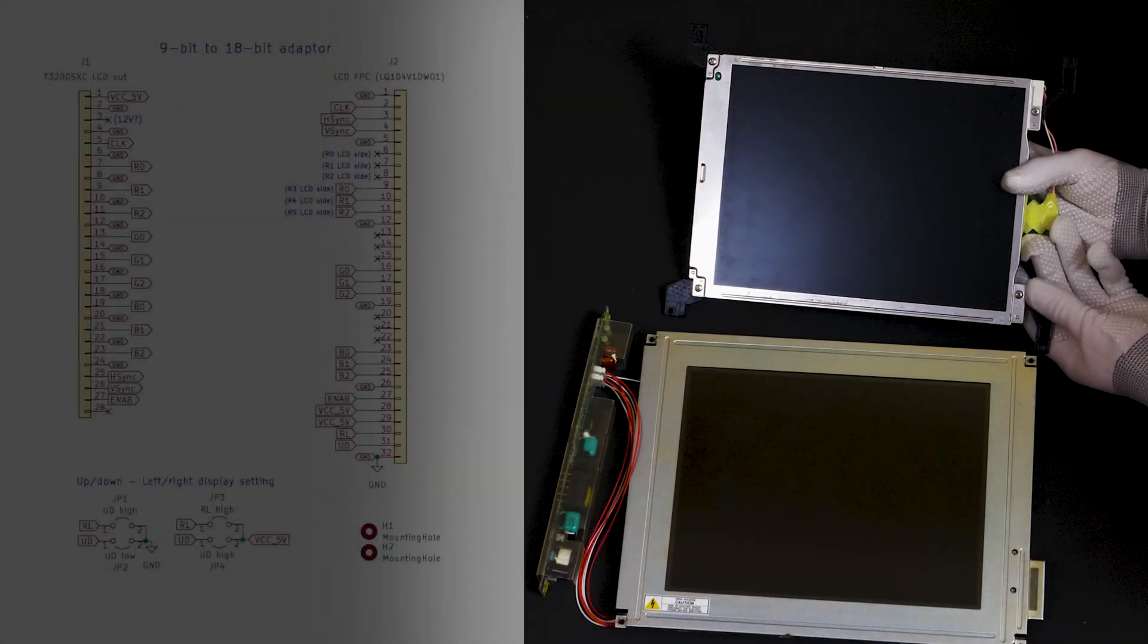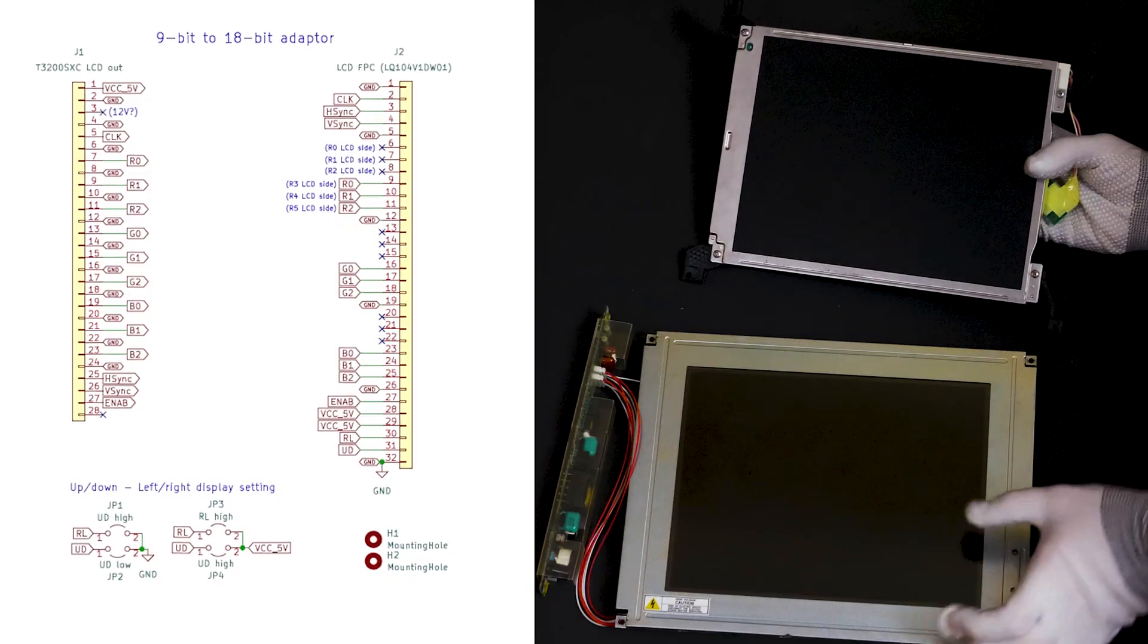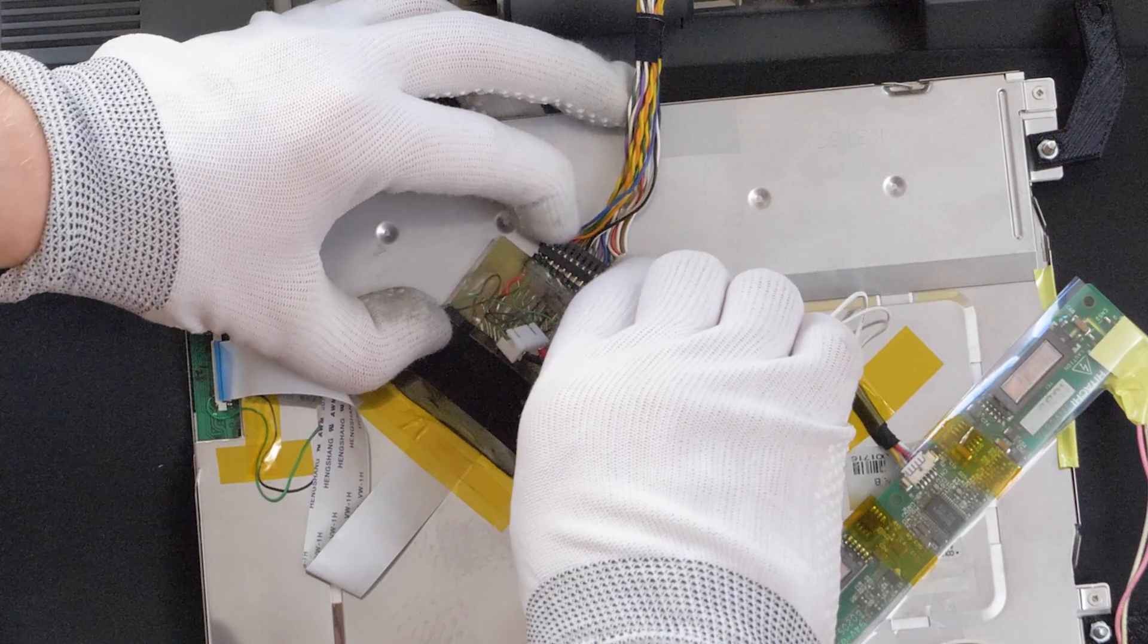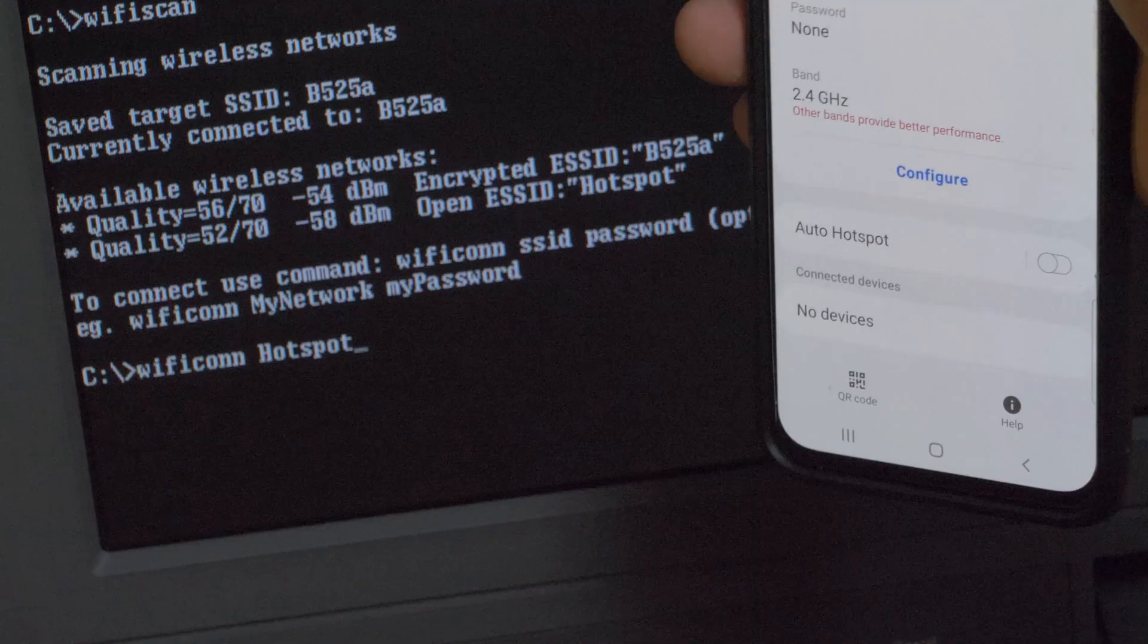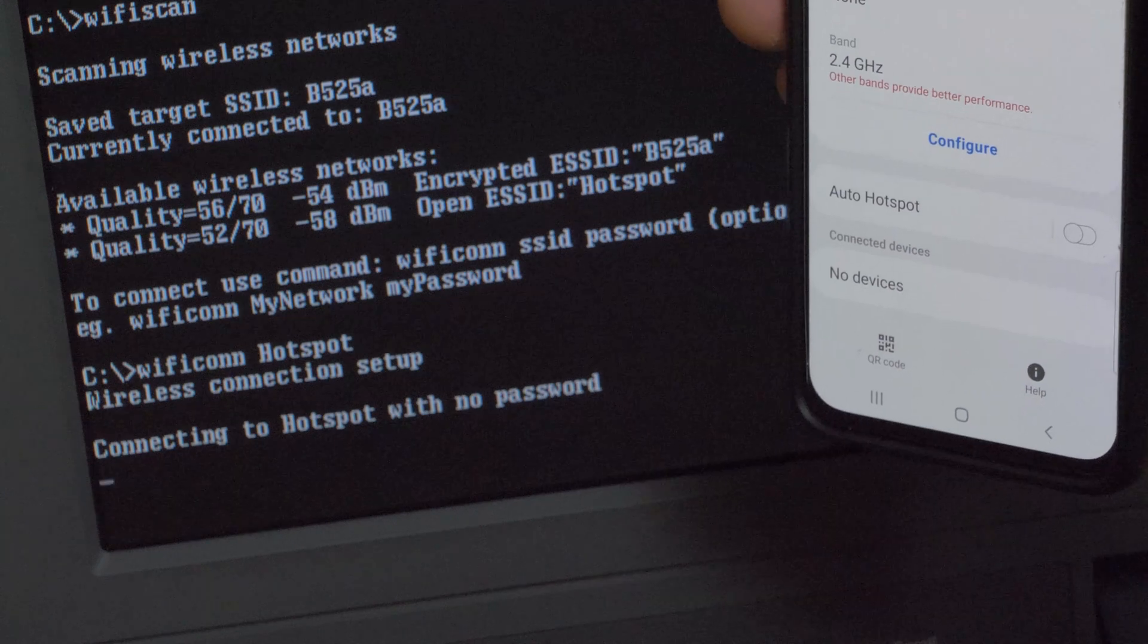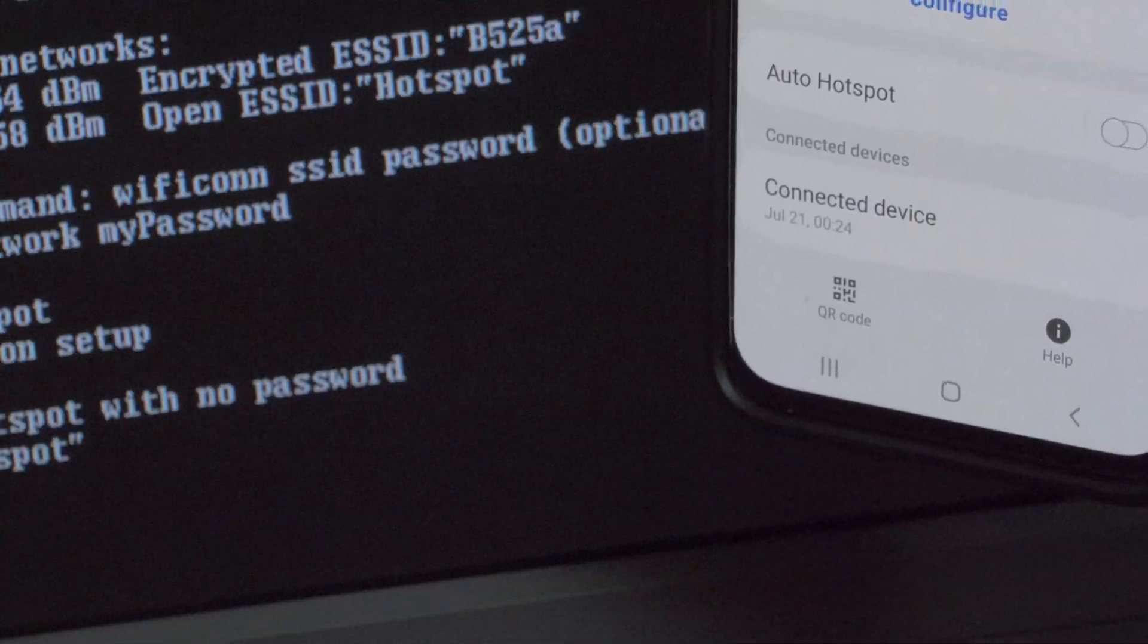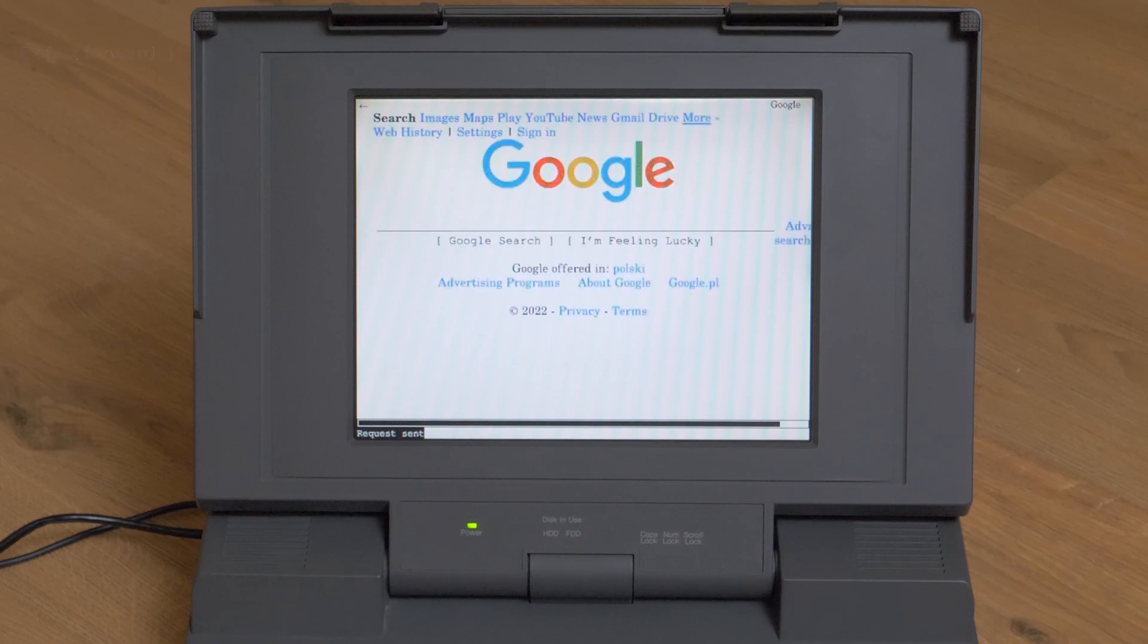It was necessary to adapt both the electrical interface and mechanical mounting points to make the machine compatible with a new screen. I also managed to connect this computer to wireless network thanks to a small OpenWrt enabled module and some scripts that I prepared.